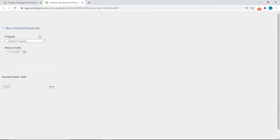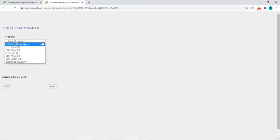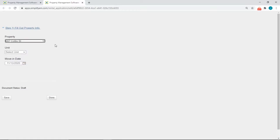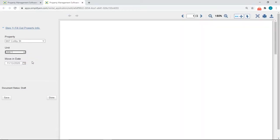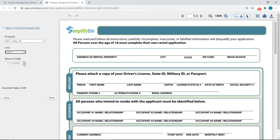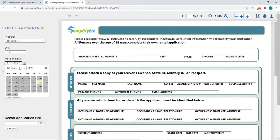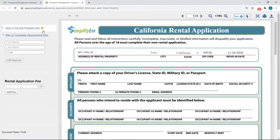You'll want to follow the steps on the left-hand side. The first step is to select the specific property — I'll select 987 Colby Street — then select the specific unit, and last select the specific move-in date. On the right-hand side we can see the state-specific rental application preview.